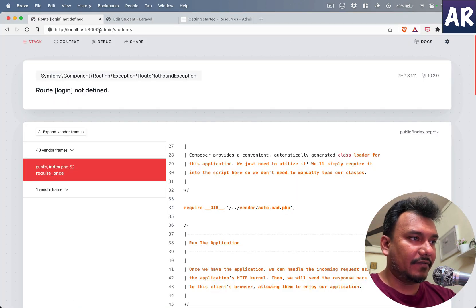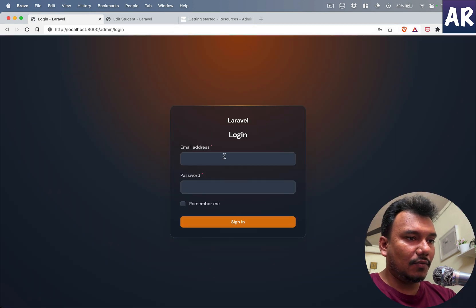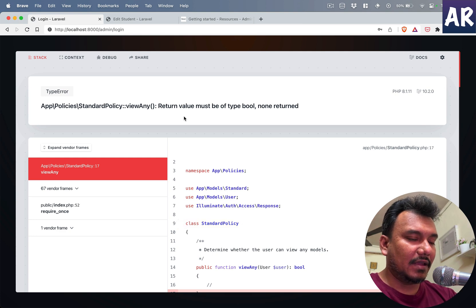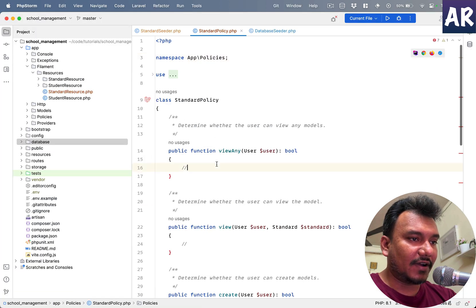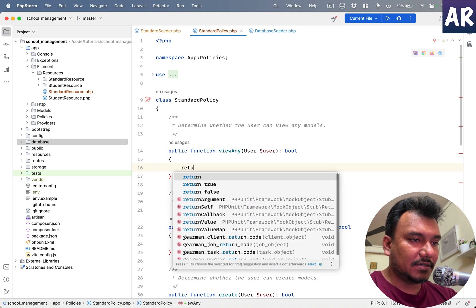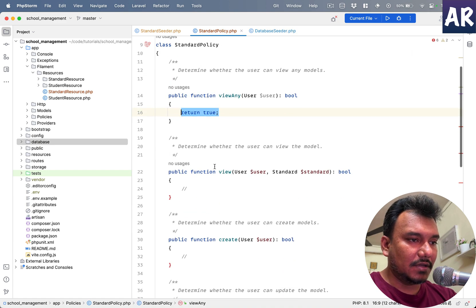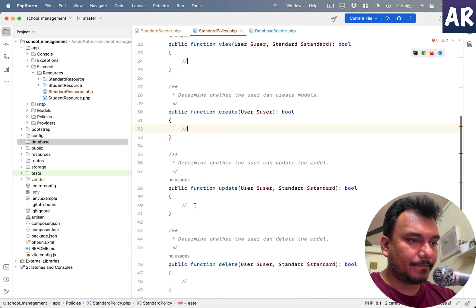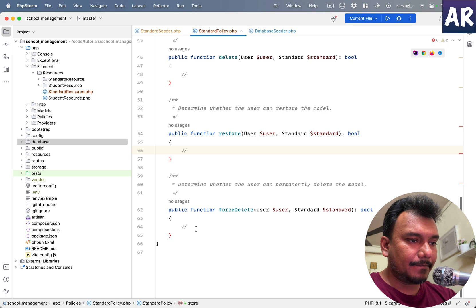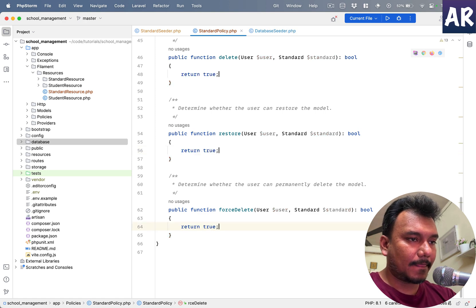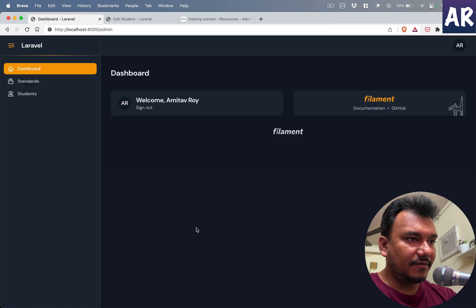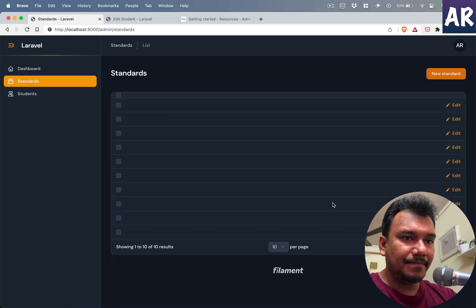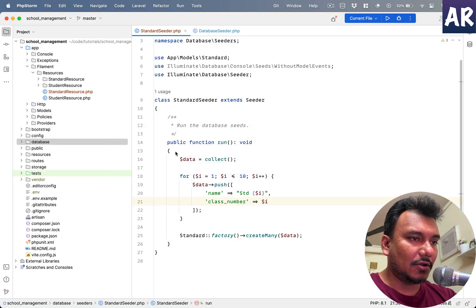Okay I have refreshed the database so my login will not work. Let me quickly do that. And we get the error again regarding the policies. Why don't we go into that file and return true is something which I will for now add over here. With that done if I refresh...